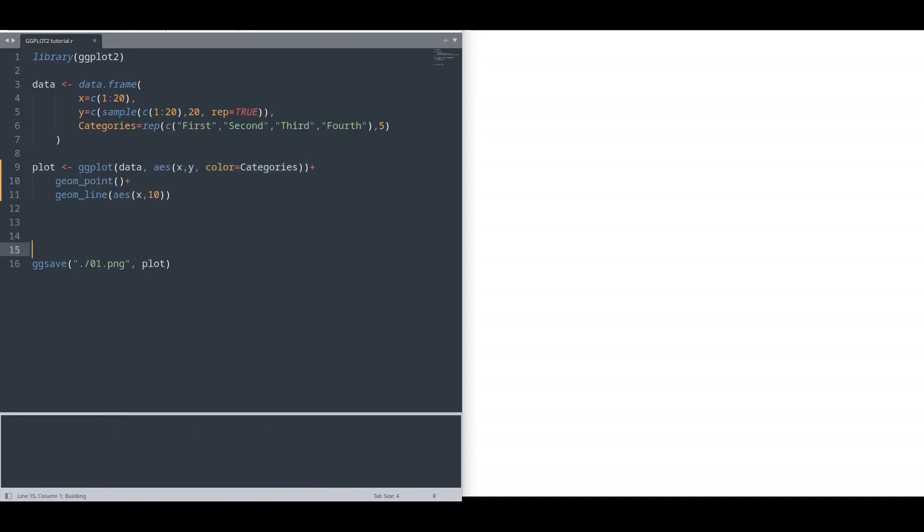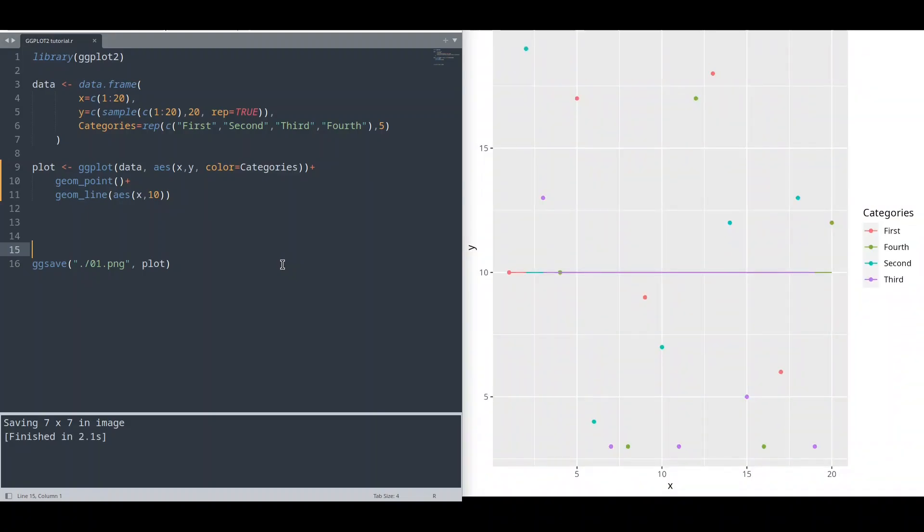So now I'm just going to reverse this code change. Save it. Run it. And one more important thing. You could provide a variable to your aesthetics or you could provide constant value.